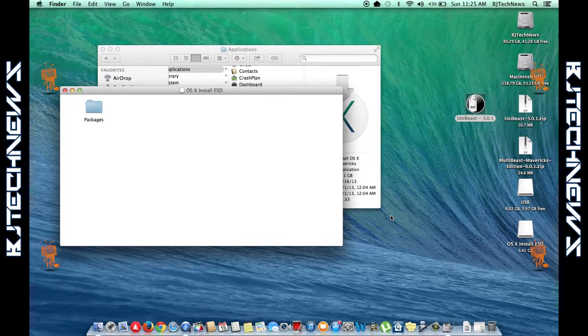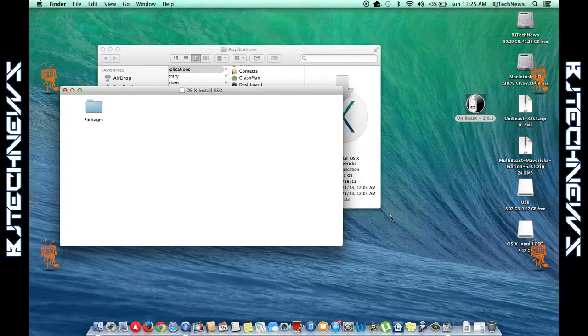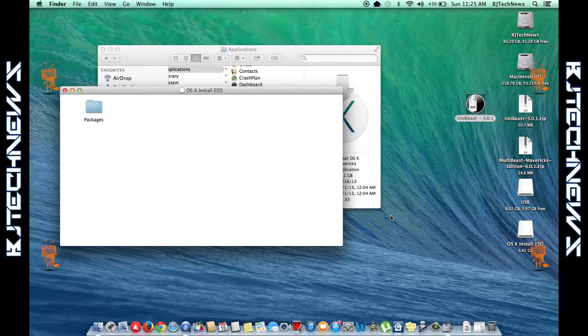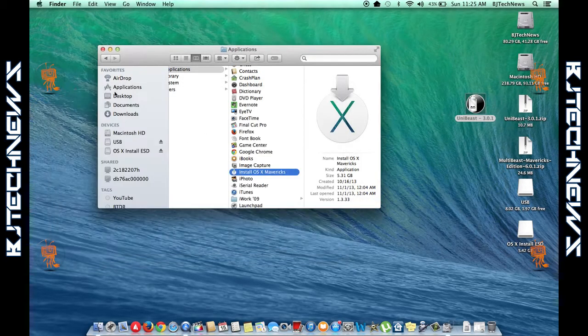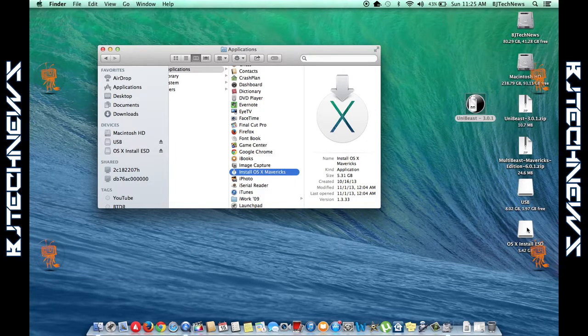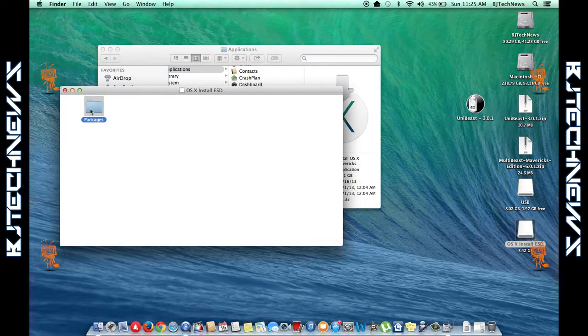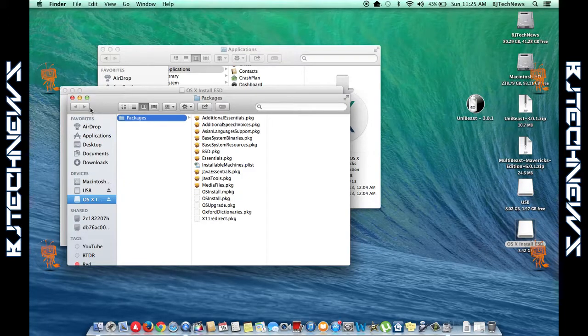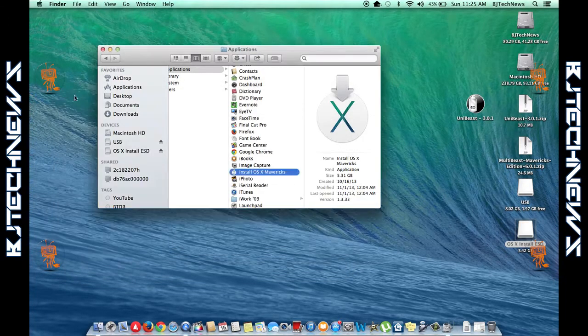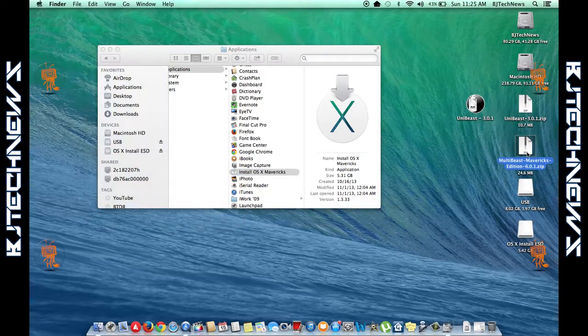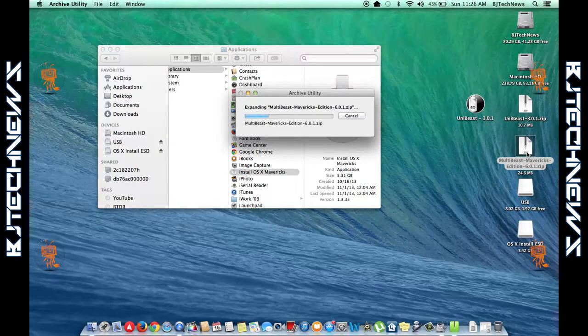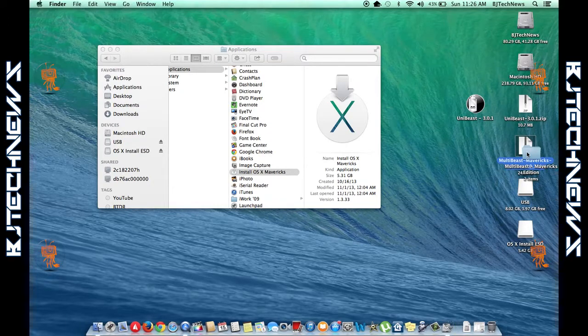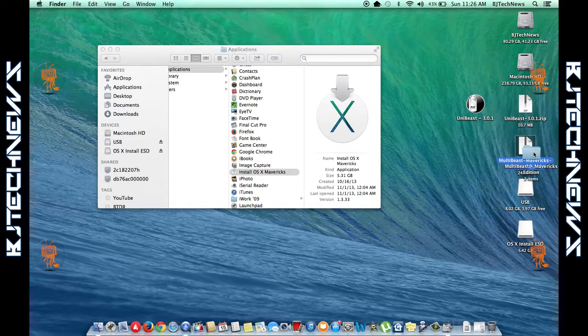We're almost completed. Now, I believe in the next step with instructions at TonyMacX86.com, they want us to open up the MultiBeast Mavericks edition. We need to unzip that and place it inside our primary drive. Let's close this and double-check. Inside the ESD is all the utilities that we checked, like the laptop drivers and legacy stuff.